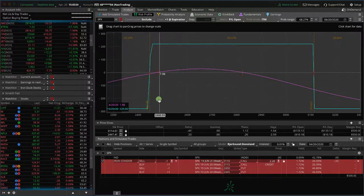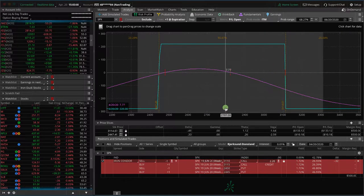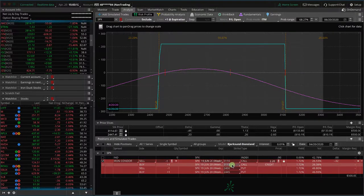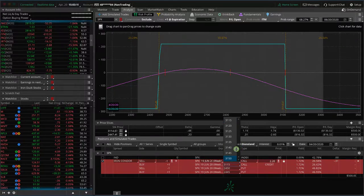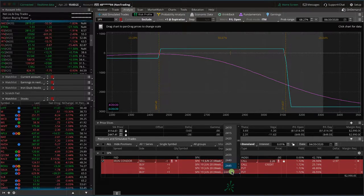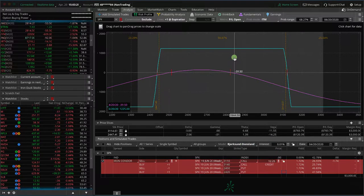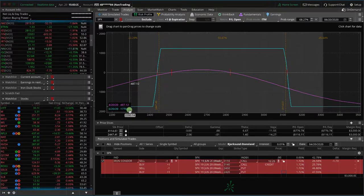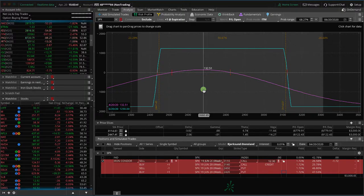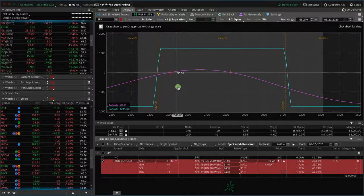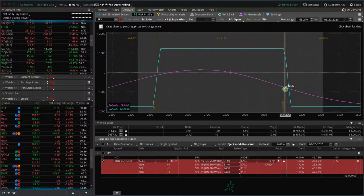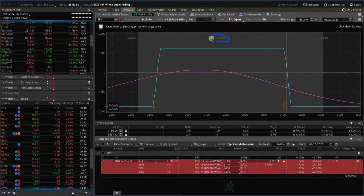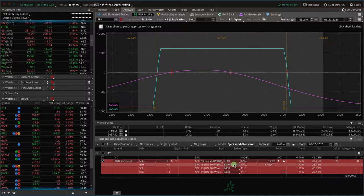The question is around the wing widths—how do we set those? And what factors into us choosing the width of the wings? Well, if we widen these out, let's just go 30 points wide. So we'll go 3140 on the call side and down to 2420 on the put side. Now look at our max profit—now we've got a max profit of $1225, but we've also got a higher max risk of $1775. So it's going to increase your profit potential and also increase your overall risk.